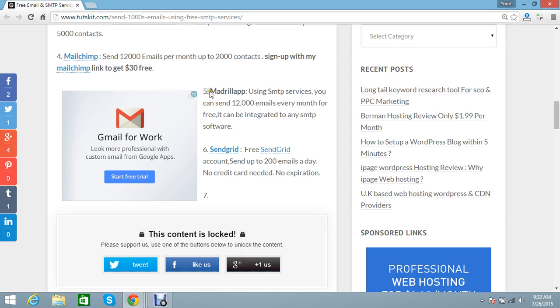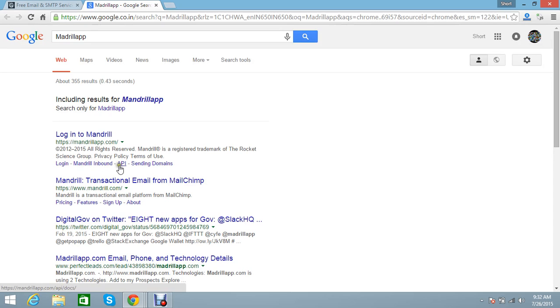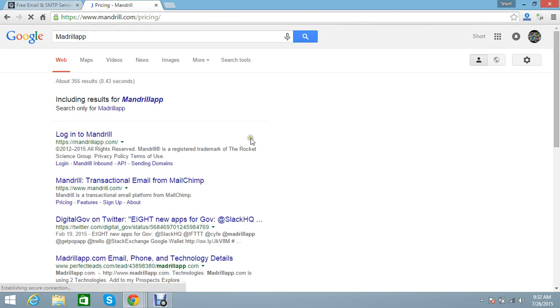Then Mandrill App. You can search Mandrill App in Google. You can see here Mandrill App API in sending domains. You can also see the pricing here.